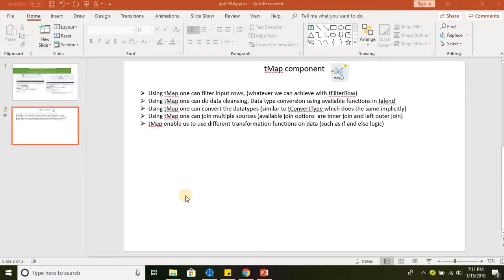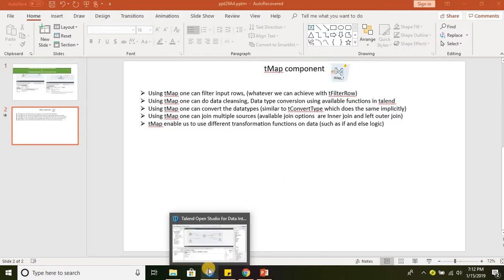Similarly, TMap can be used for data cleansing and data type conversion. TMap can also be used to join multiple sources. The available joins in TMap are inner join and left outer join. Using TMap, we can apply different transformation functions such as if-else, decode, substring, and instring. Let's go ahead and take an example to understand what we've discussed.